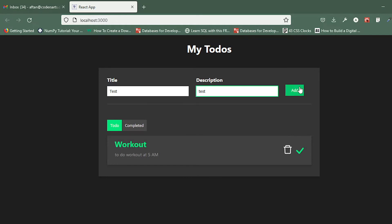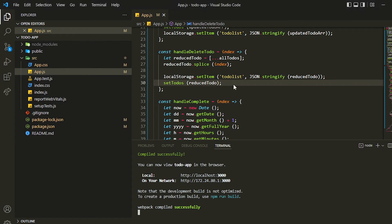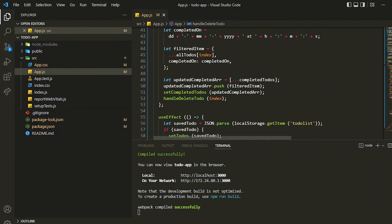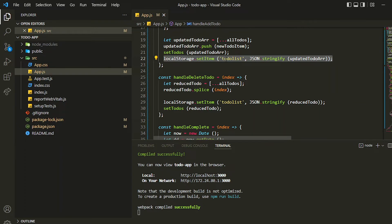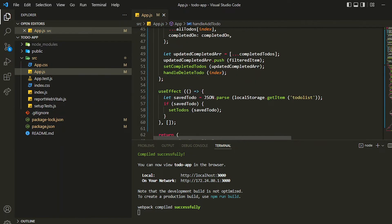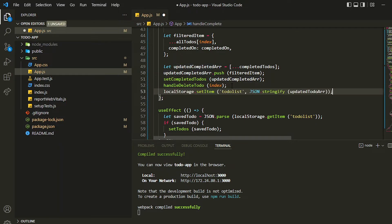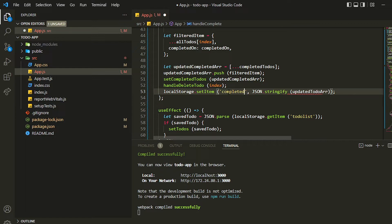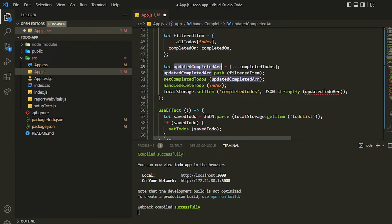The item is added. Now, for storing it inside local storage, I'll be making use of local storage just like we did before — we created one array, stringified it, and stored it. We'll be doing that in the handle complete part. We just need to add this in the final step, and instead of the previous key I'll be using 'completed to-dos', and I'll be using the completed to-dos array, not the to-do array.